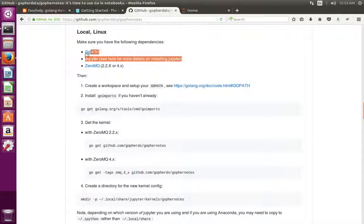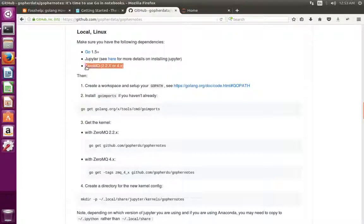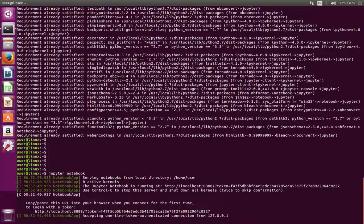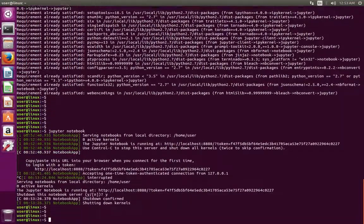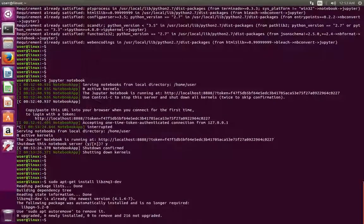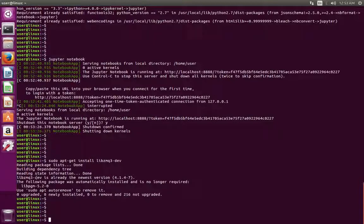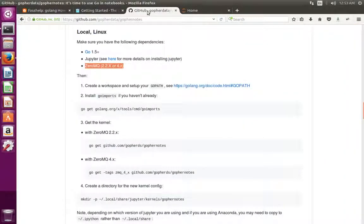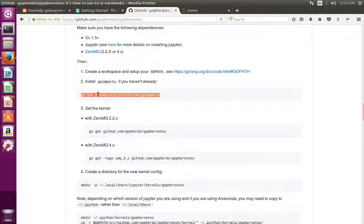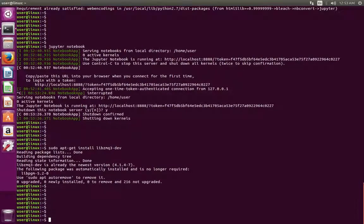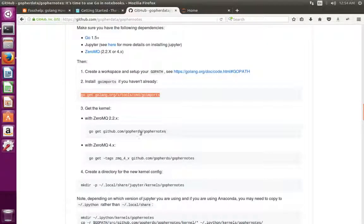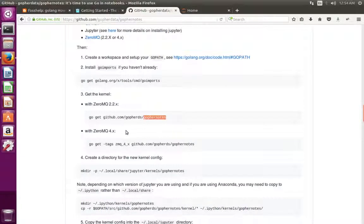Now we have completed those two steps. Next, I am going to install ZMQ. I have installed ZMQ 4.1. This is very important — the version of ZMQ matters. After the installation of ZMQ 4.1, we can install goimports. For that, we can run this command.